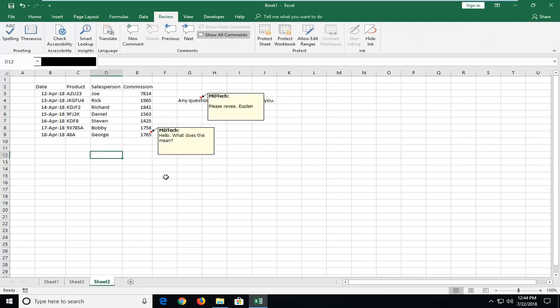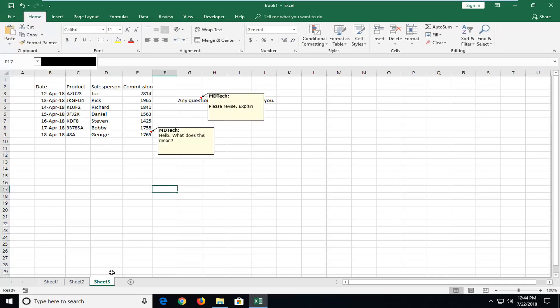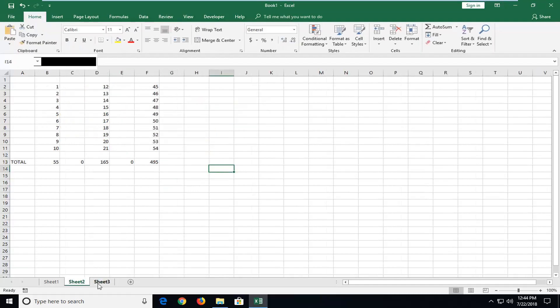Now we clicked out of it and went over to another sheet - doesn't really matter, the comments will still be visible. Now if you wanted to hide them,